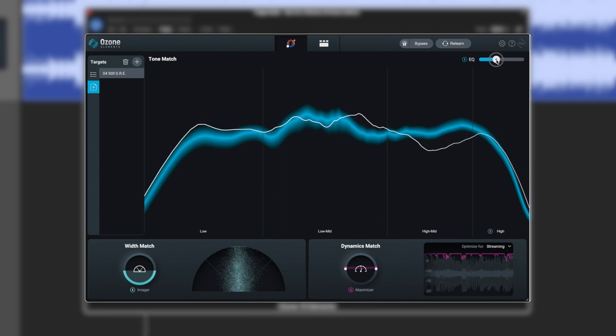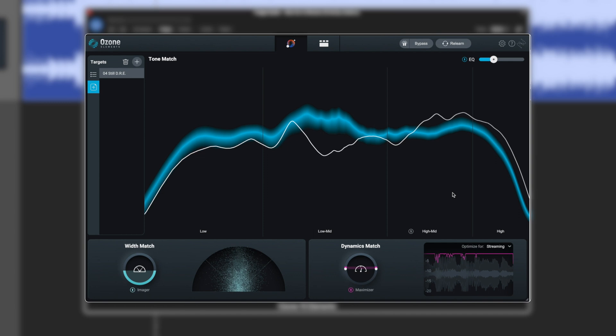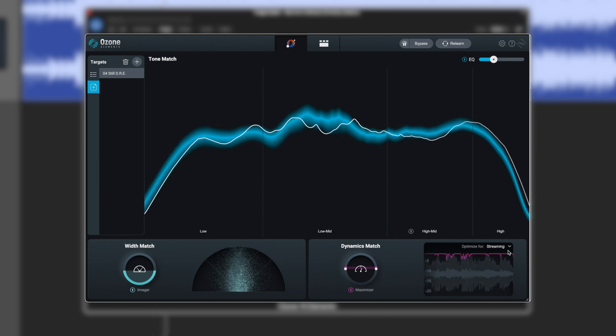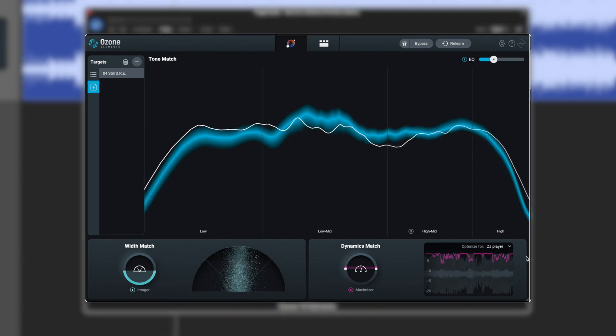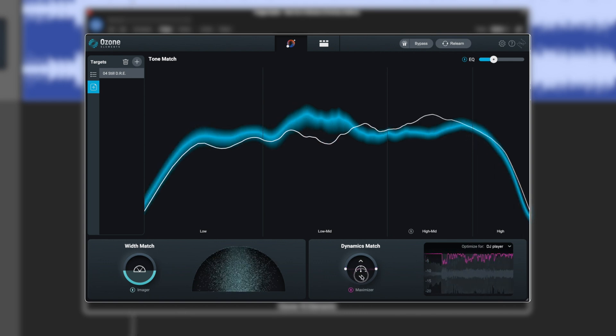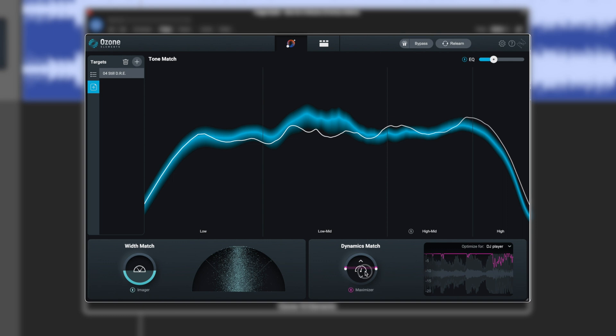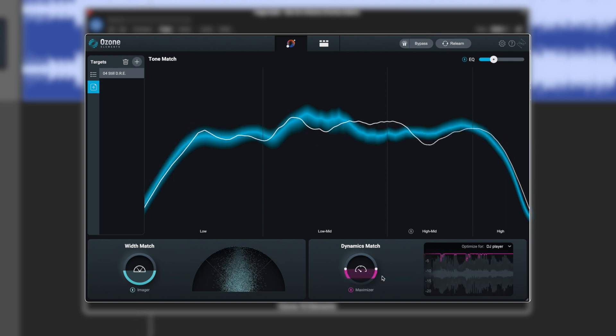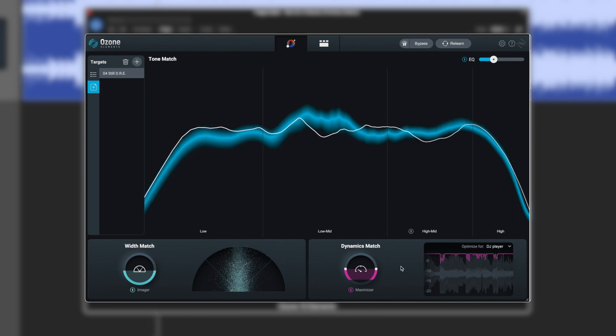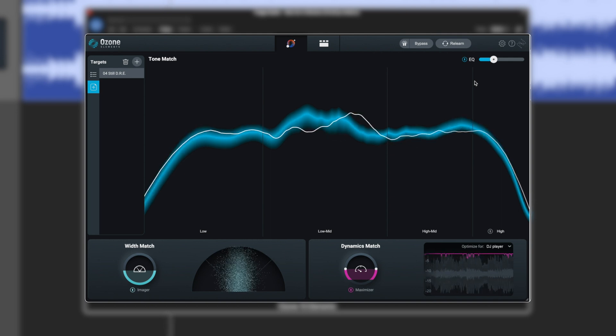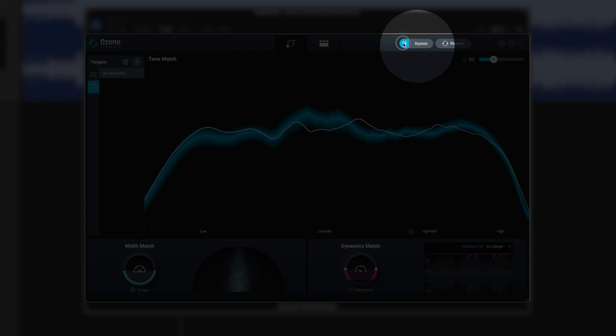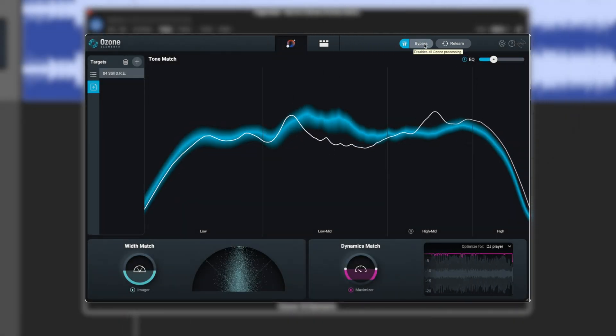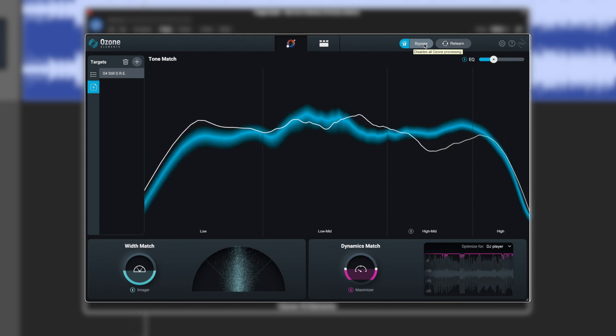Now I think we need to dial the EQ back a lot. Now I like where we're sat with that. We can just switch this on here. This matches our overall levels. So when we bypass it, it doesn't suddenly become quieter and louder. We can have a good objective listen to is it getting in the right ballpark.